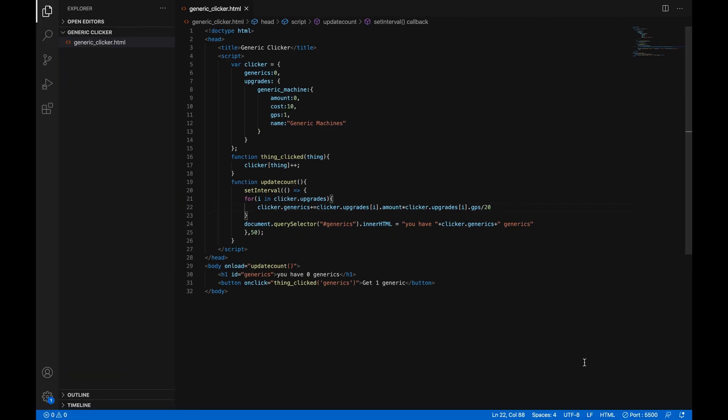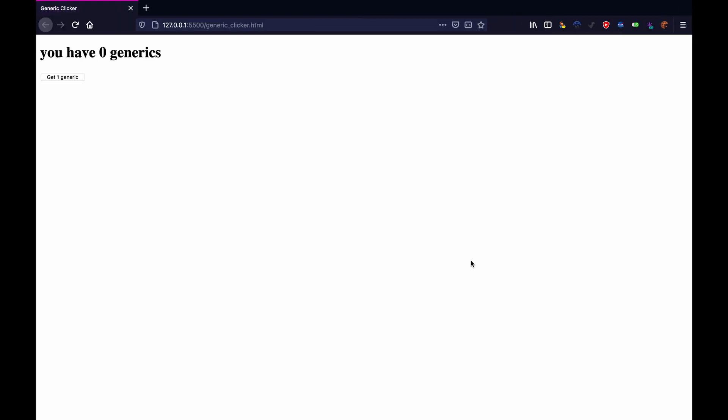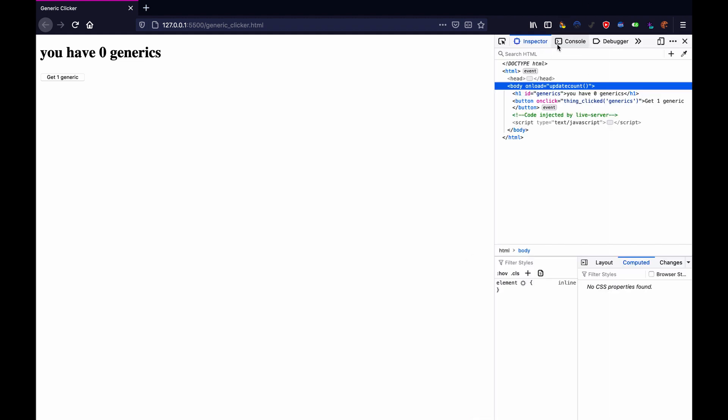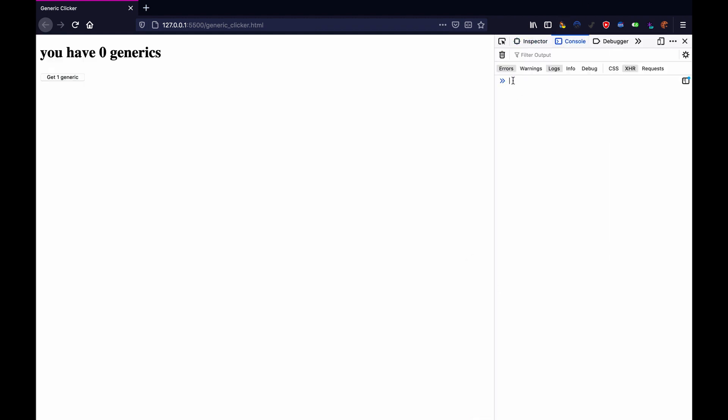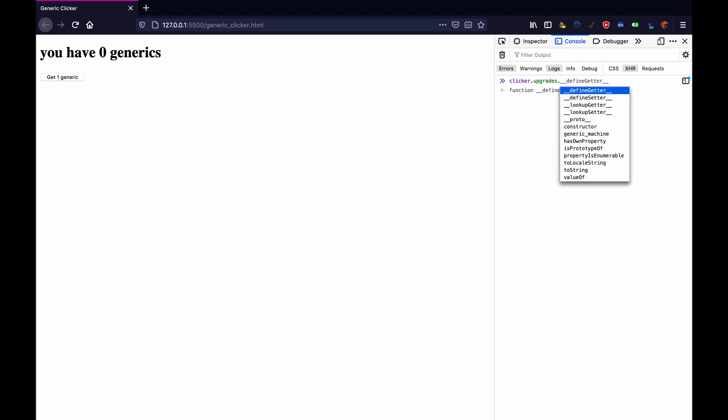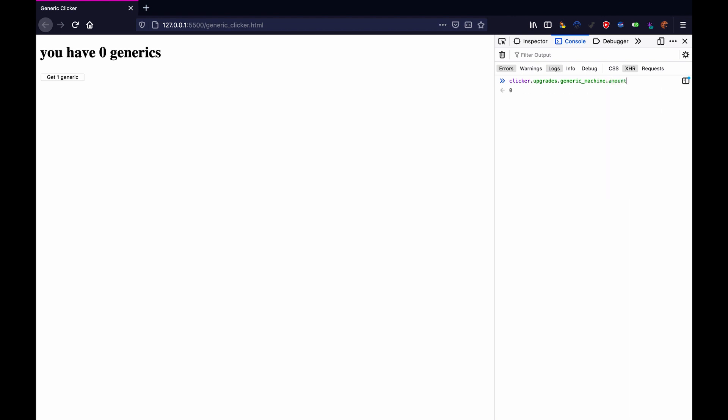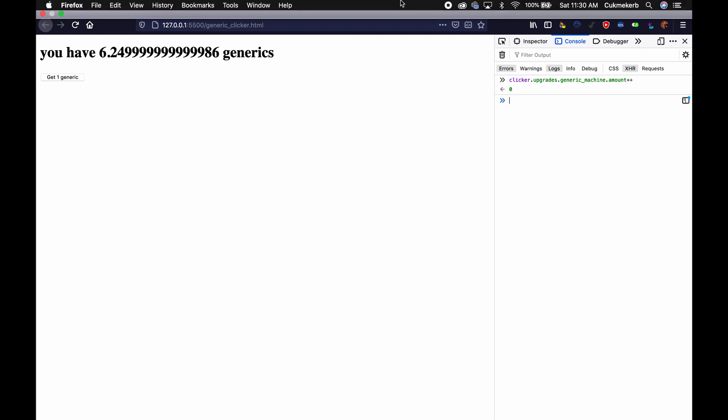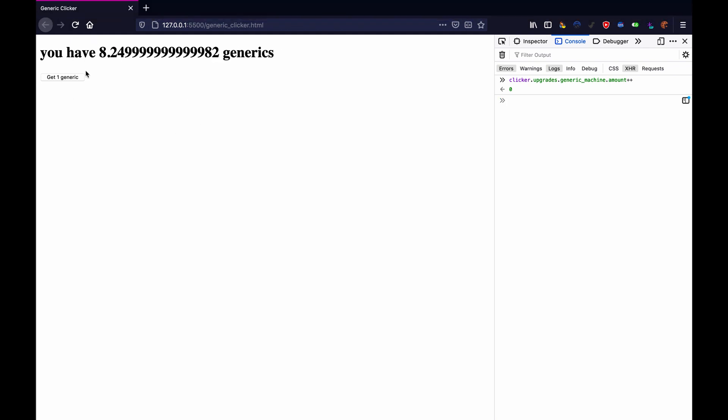Now, let's refresh in the browser. But let's try something. We'll open up the console. You're going to want to use this a lot. Basically, every browser has a console. If your browser doesn't have developer tools, then use a different browser. So in the console, we can type clicker.upgrades.generic machine.amount plus plus, which will add one to our generic machine. Hit enter.